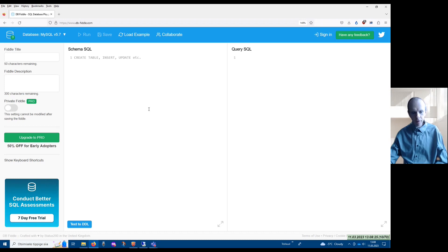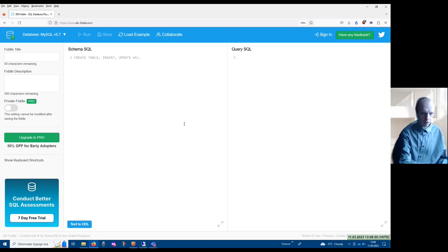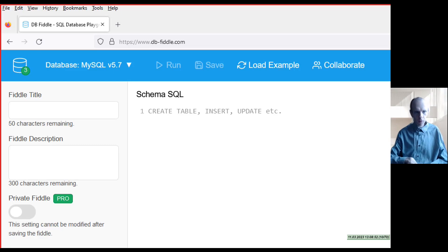For instance, you could test various SQL statements written in the SQL dialect used in PostgreSQL, and you can also try to solve SQL tasks for searching data or modifying data based on PostgreSQL. For that purpose you can use an environment called DbFiddle.